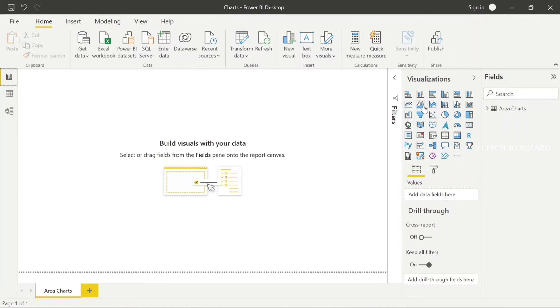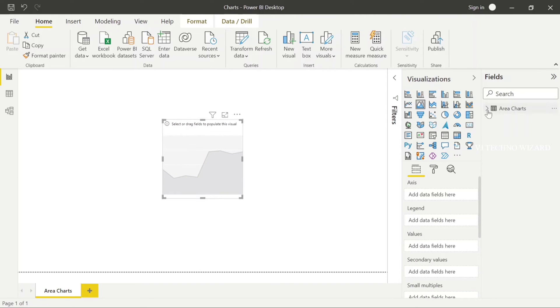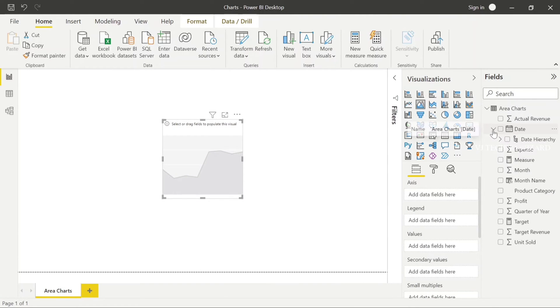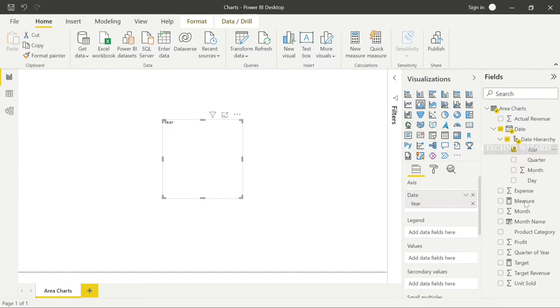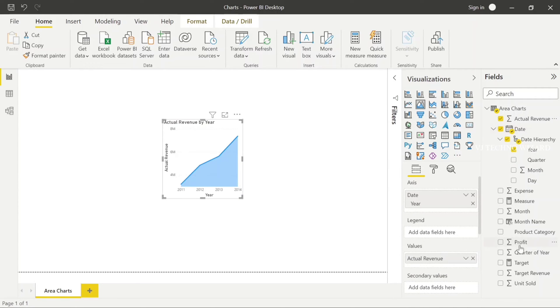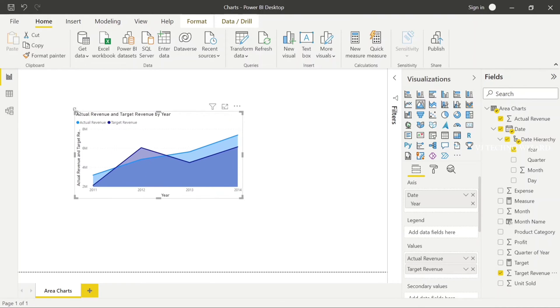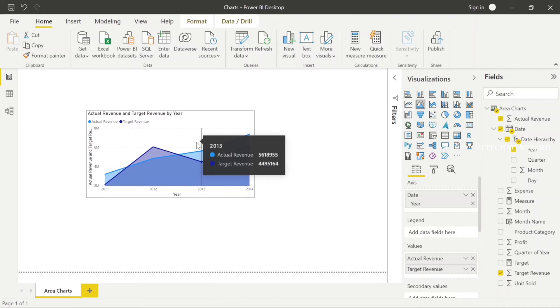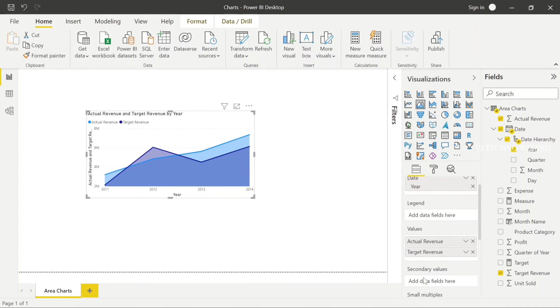Now in axis, I am going to plot year and in values, I am going to plot two categories, actual revenue and target revenue.